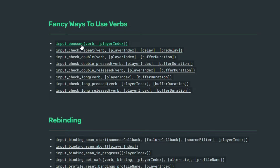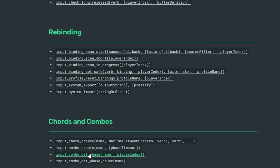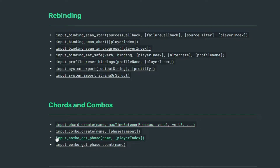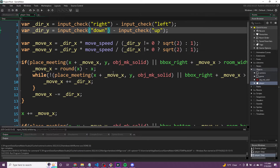There are some really cool functions like input_consume — if you call it, you can't trigger that input check again until you release and re-press. There's input_check_repeat with a delay, double-press detection, long-press detection, rebinding, chords, and combos. Chords are pressing multiple things at once; combos are a sequence of inputs. There's a whole bunch of fancy things you can do that we might cover eventually. It natively supports pretty much every controller.